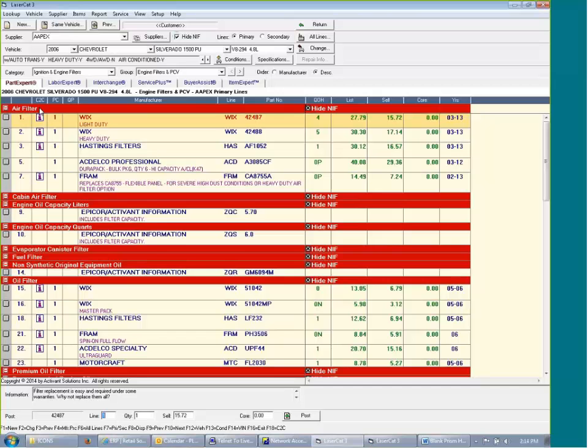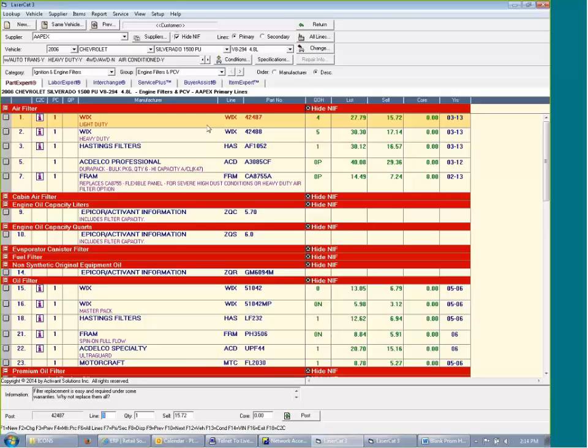We talked about this yesterday about being able to set up cataloging so it displays the brands you want to push, the brands that are most profitable to you, the brands that have the best quality for you. Anything like that can be put in here. For example, I sell WICs. That's my premium line. That's the one I want to carry. So it comes to the top even though alphabetically it should have been the fourth and fifth lines down.